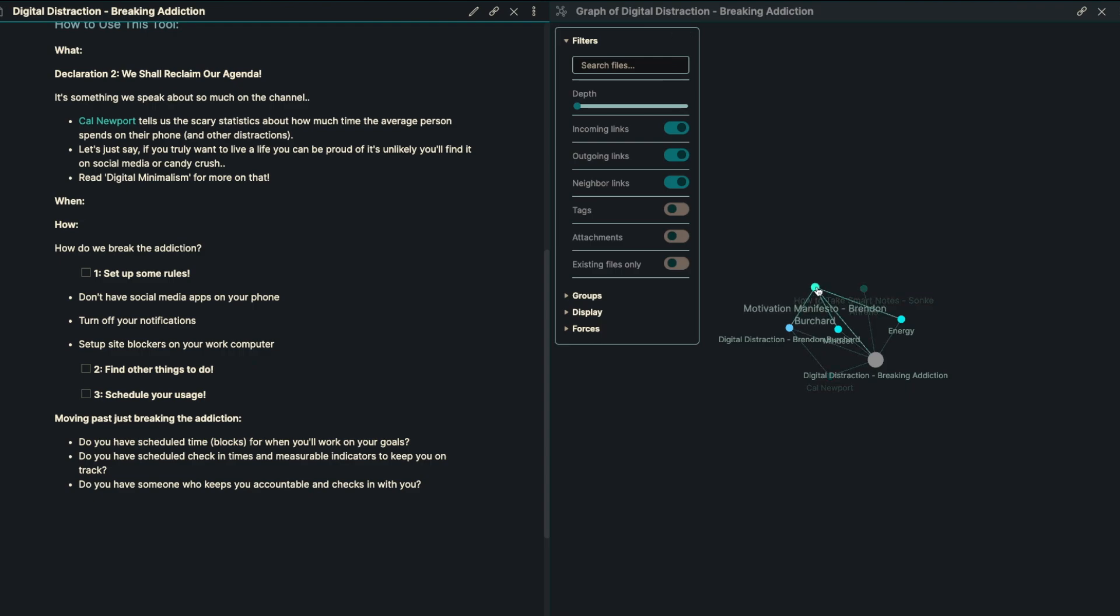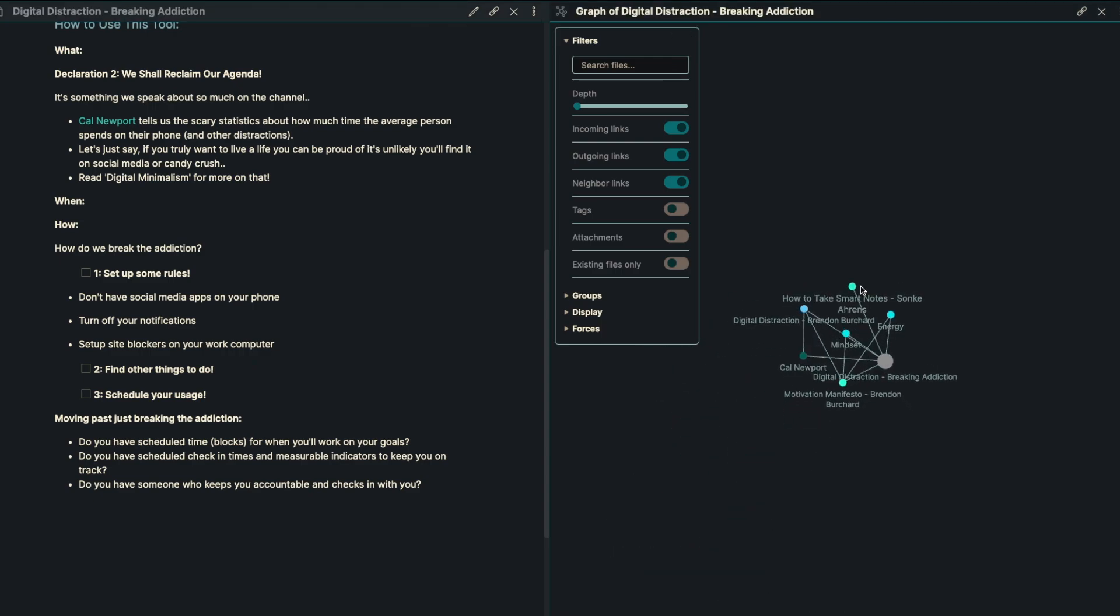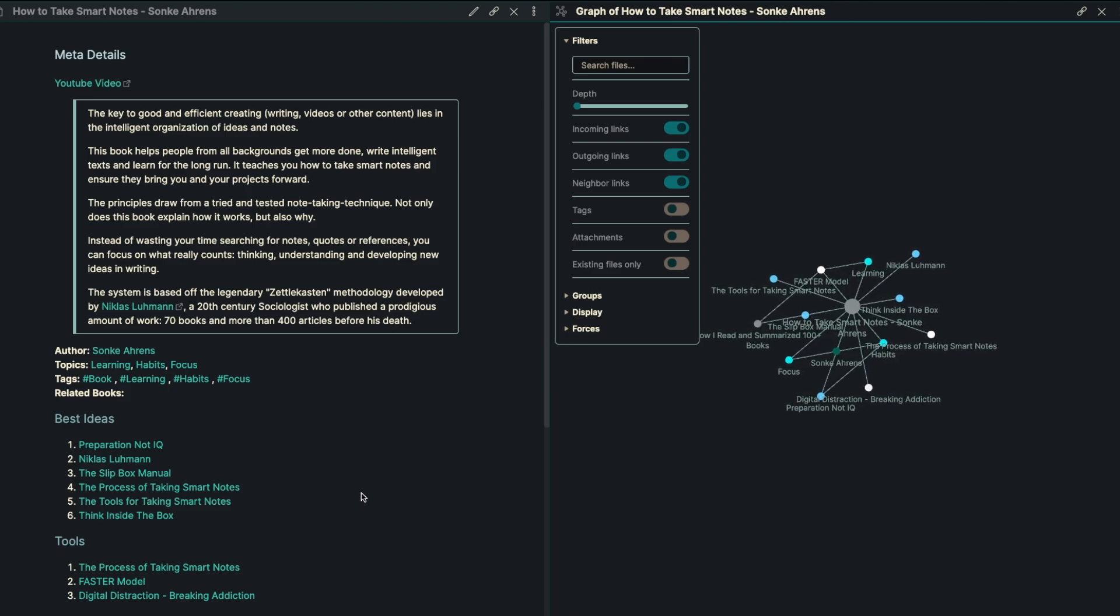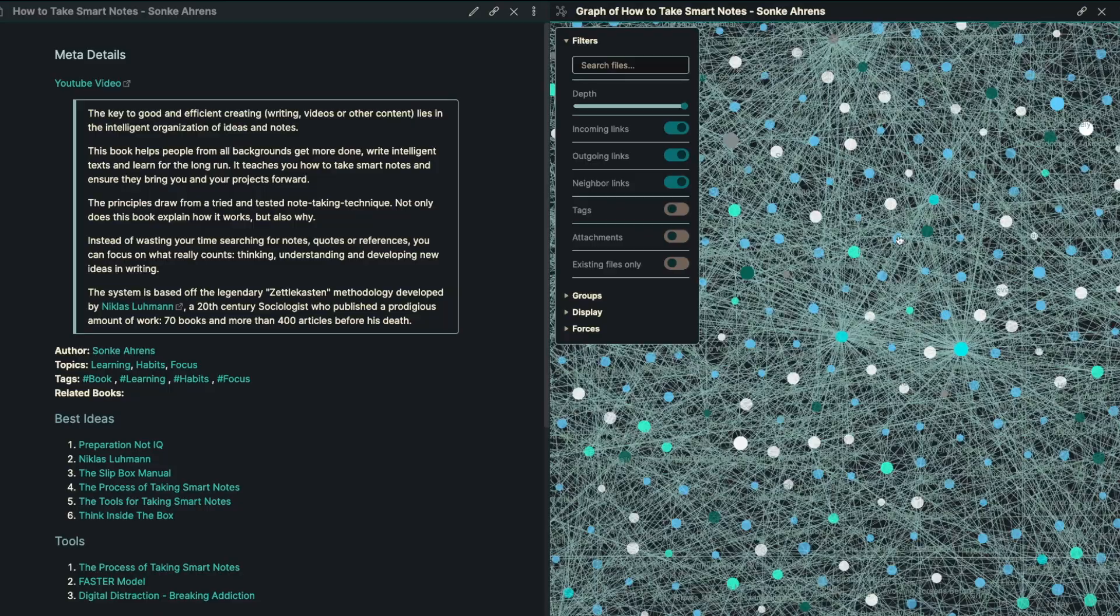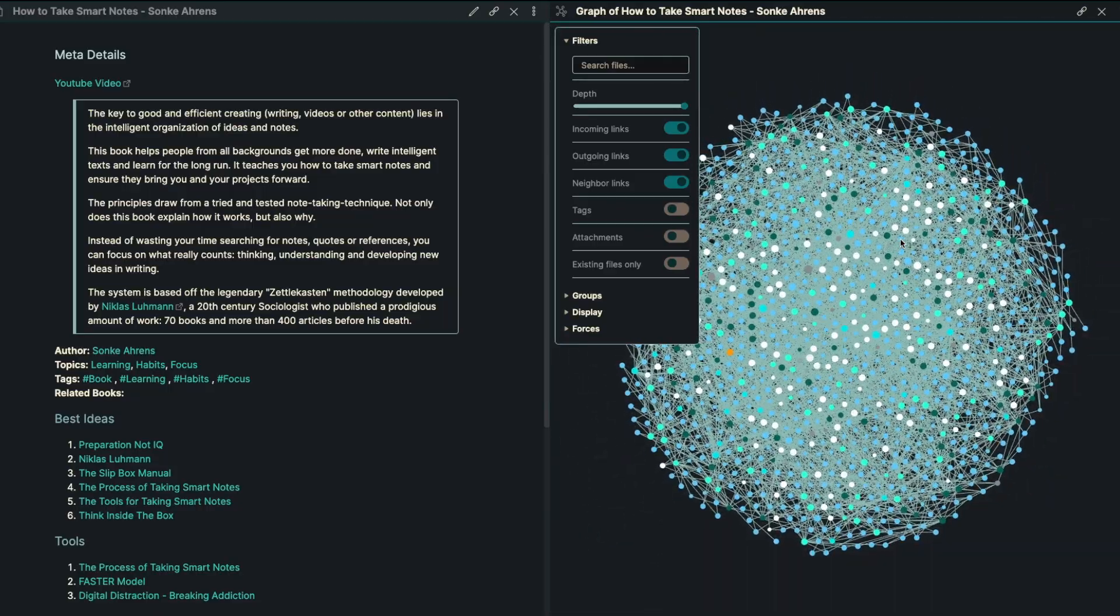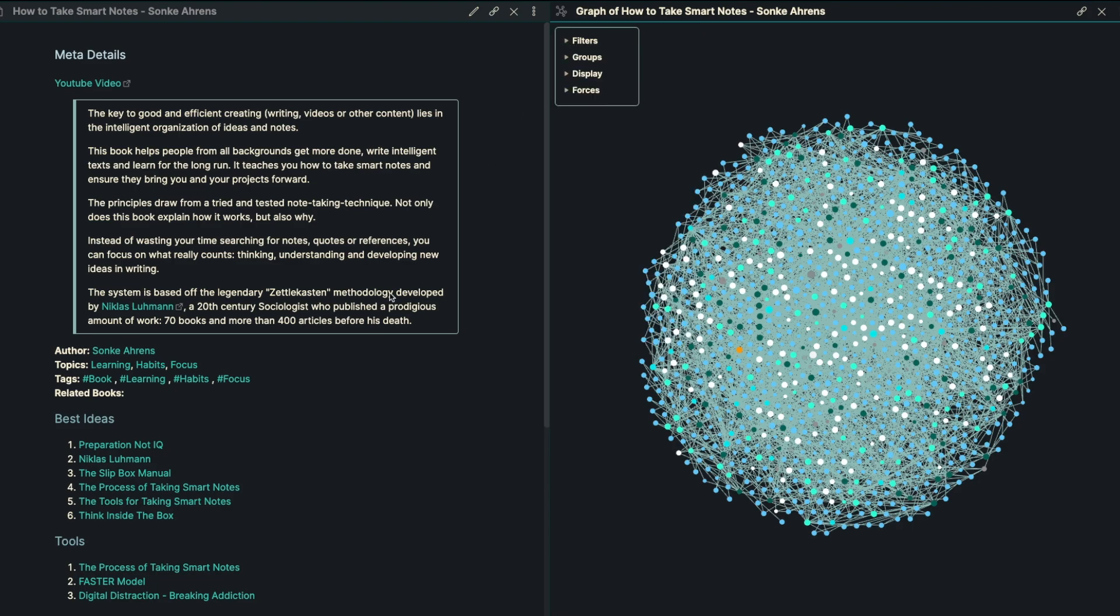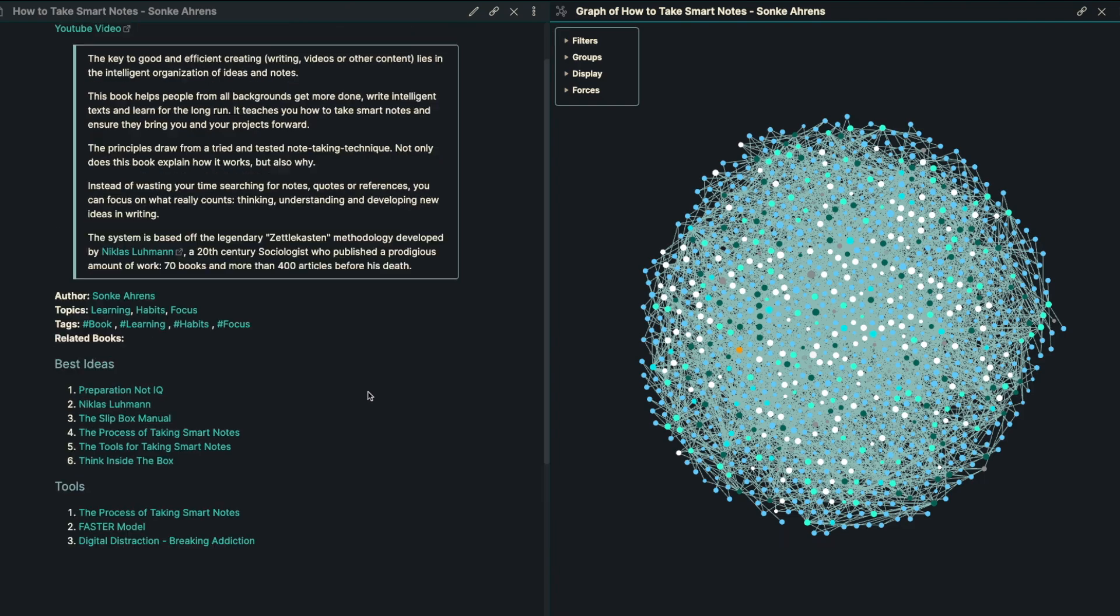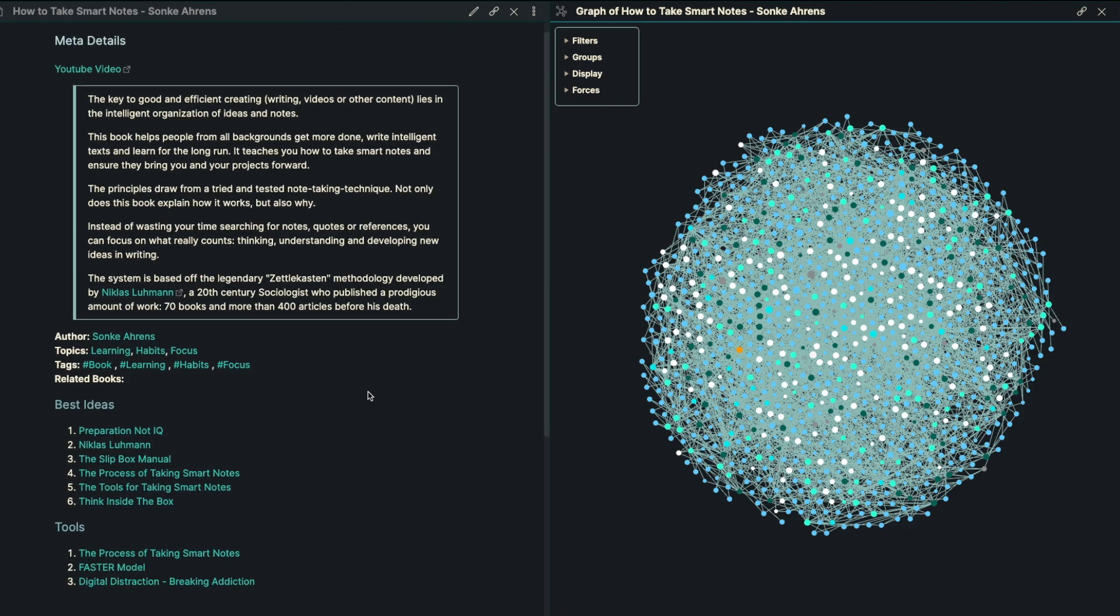So definitely worth checking out there. I really recommend that you join the YouTube channel, get access to the tools, get access to all of the different tools that we've created. Every single white dot here is a new tool that you can implement in your life coming from some of the world's best authors. That was How to Take Smart Notes by Sonke Ahrens. Really thank you for being with me here today, and I hope to see you in the next one.